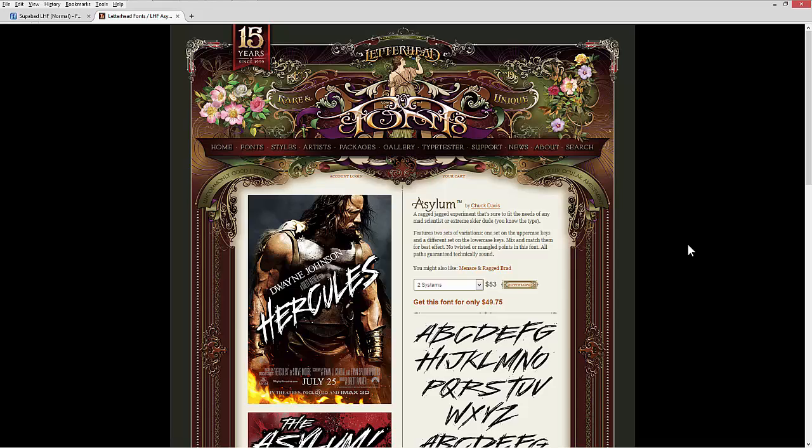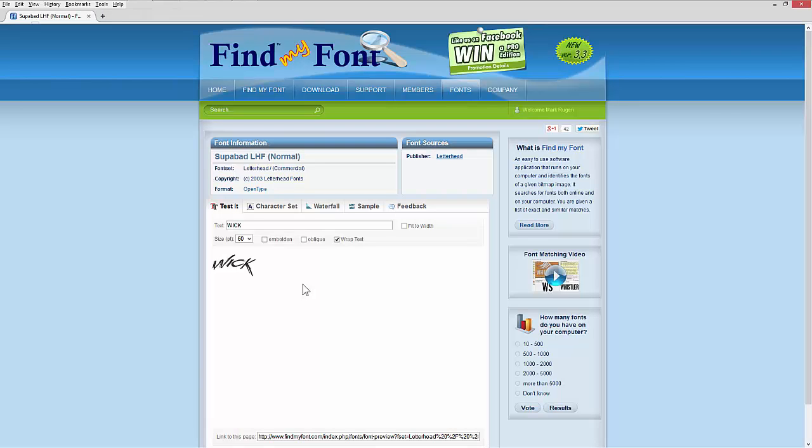Highly recommend this program. Hope you invest in it. Mark Gruden, GiveMeHelp.com. Happy font hunting.